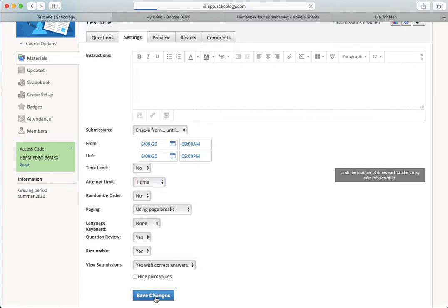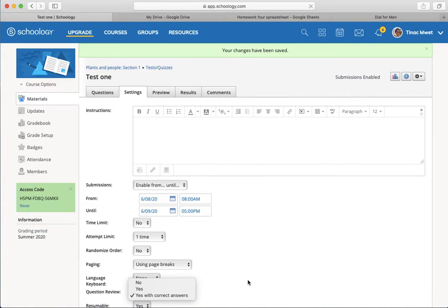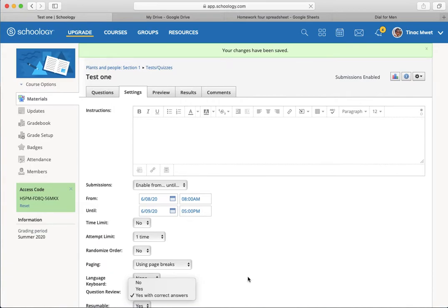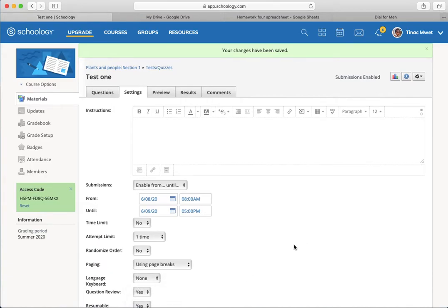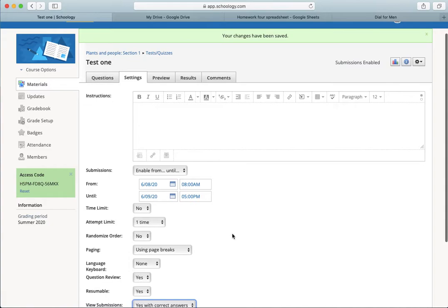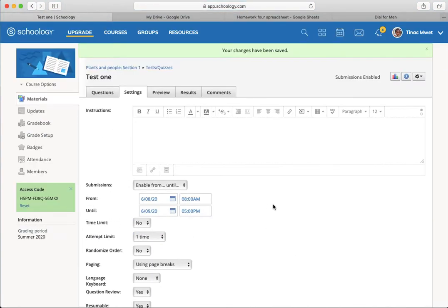Don't forget you have to save changes here at the bottom of the screen. The changes will not be saved without the save changes button being pressed. So, do make sure you save the changes and that you see that changes have been saved.